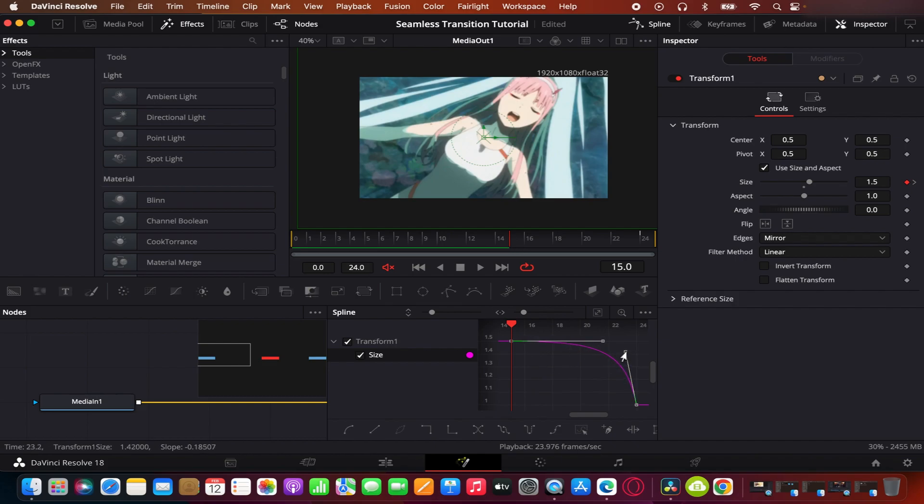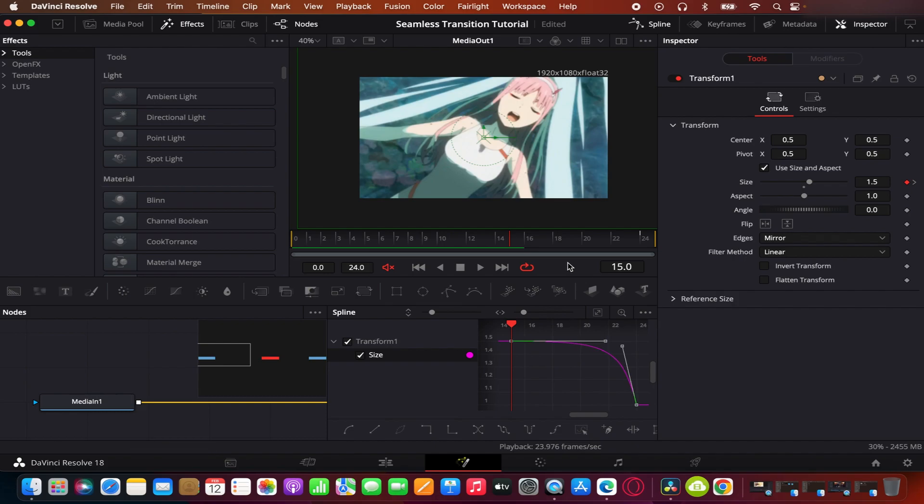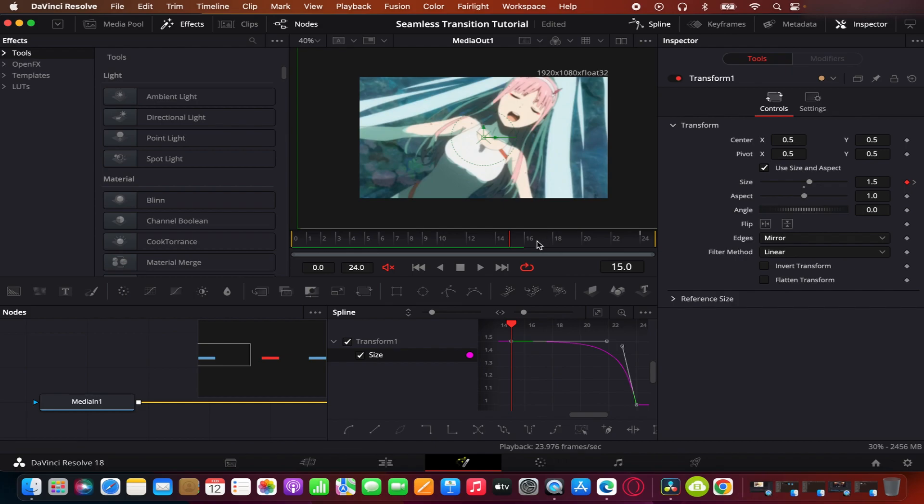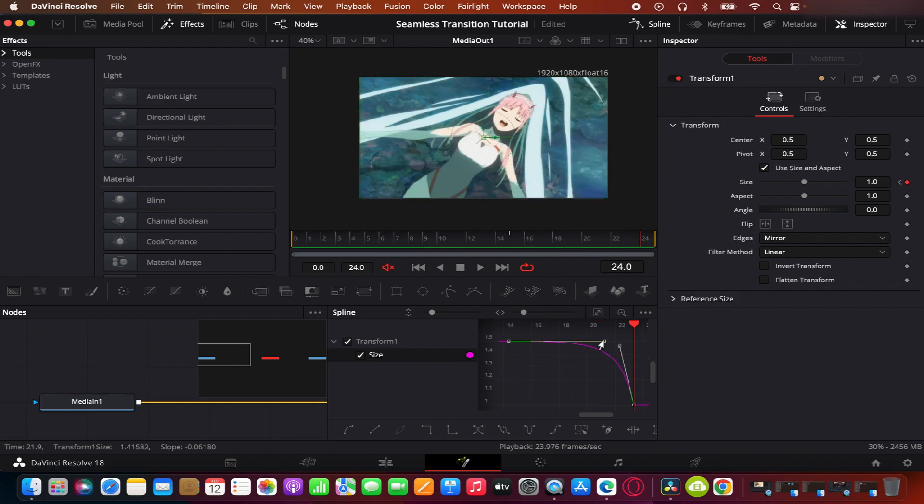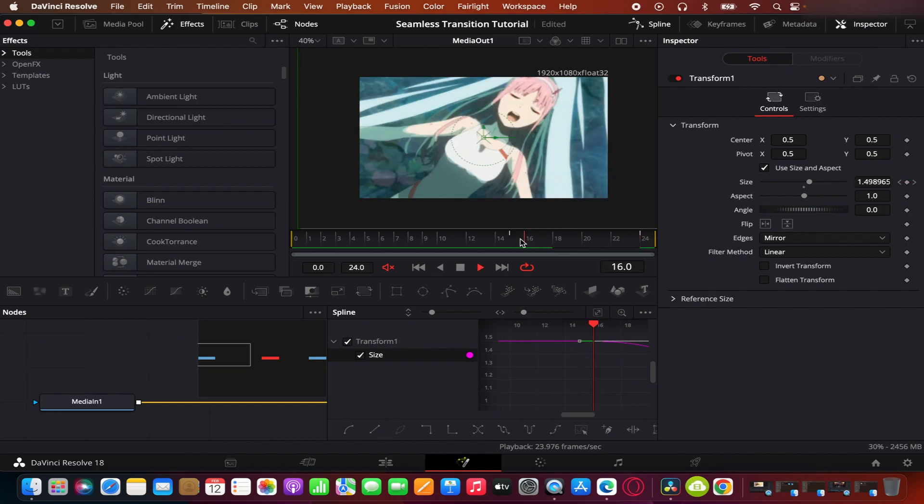To select all the points you can press Command A or Control A depending on if you're on Mac or Windows. And you got something like that. That's a little fast, I'm gonna fix it. Something like that.